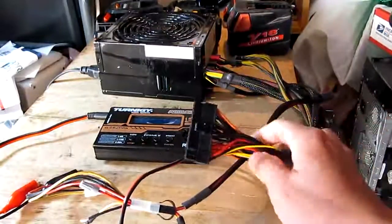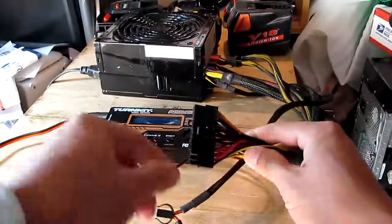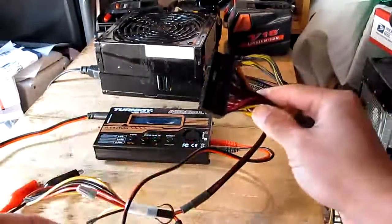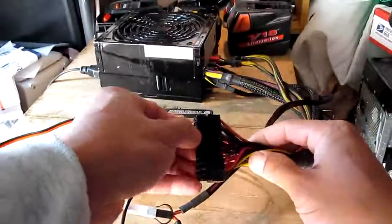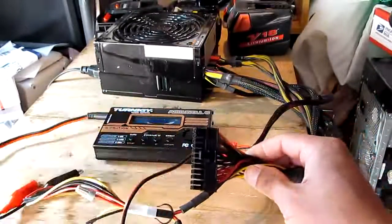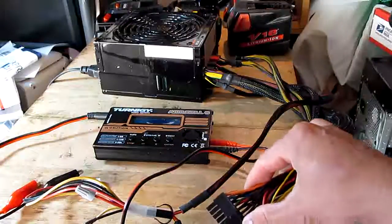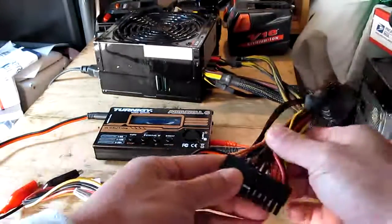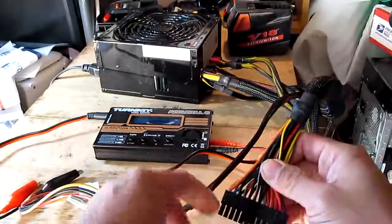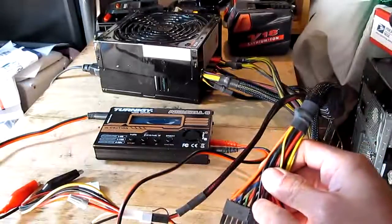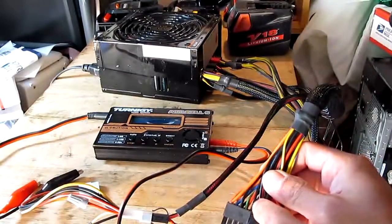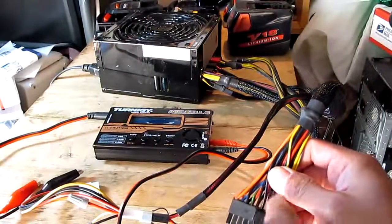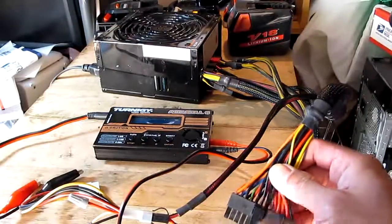In a computer power supply you got the main power cable and look on the wires, there's a green wire and there's a black wire right next to it.